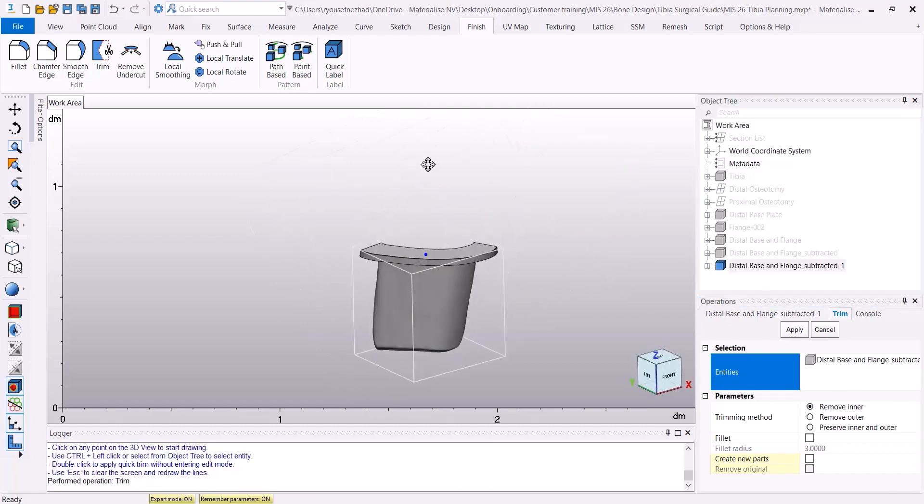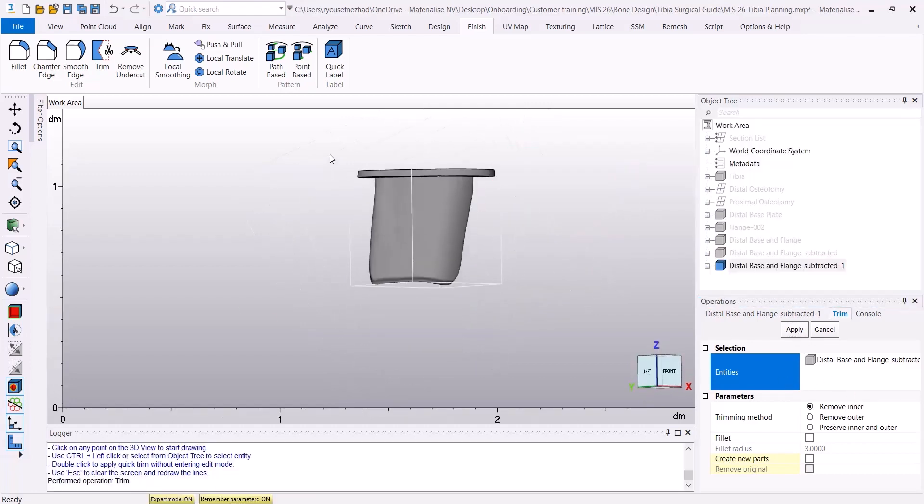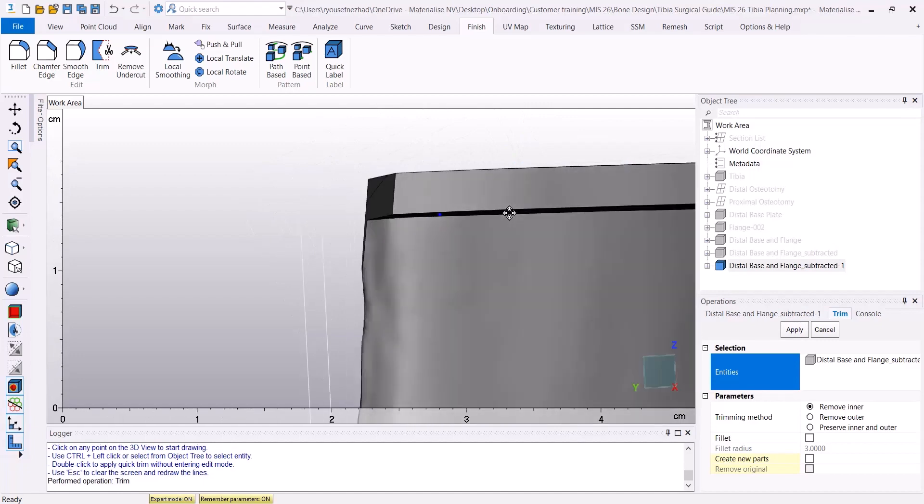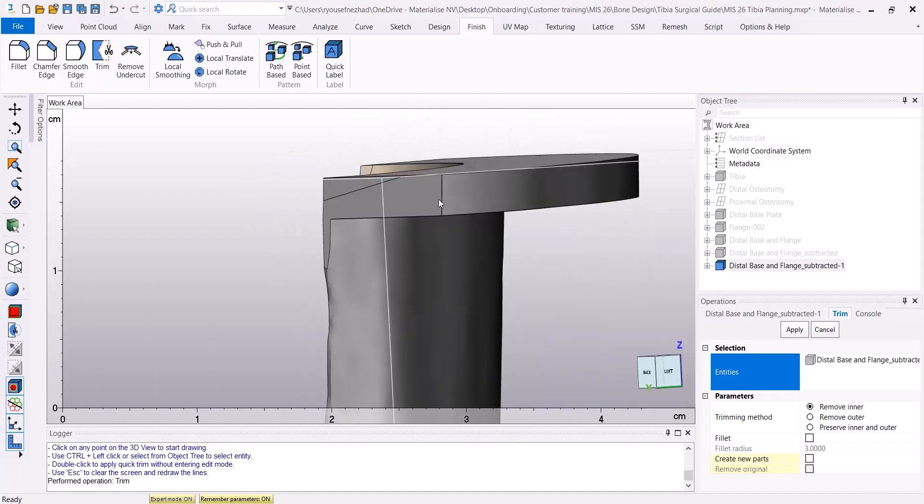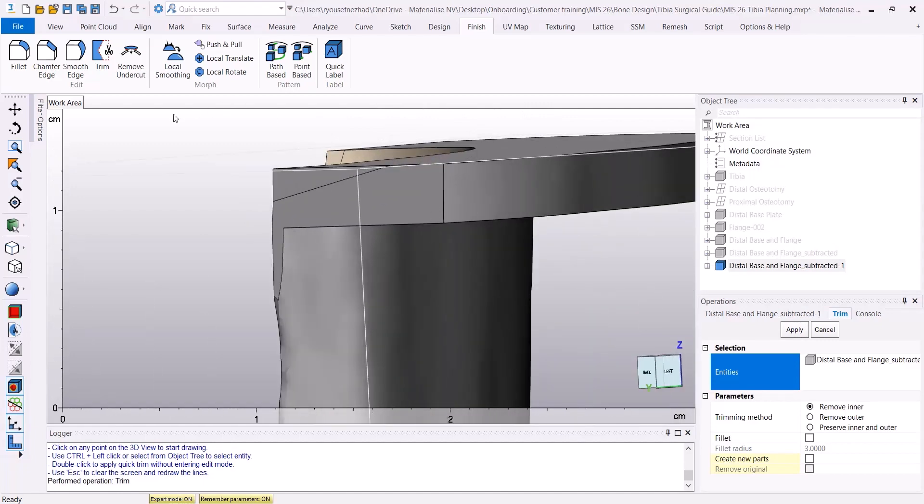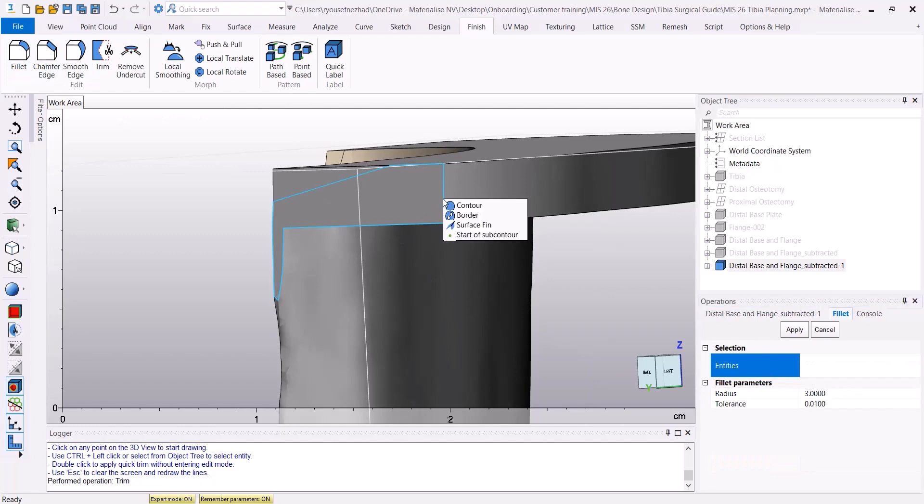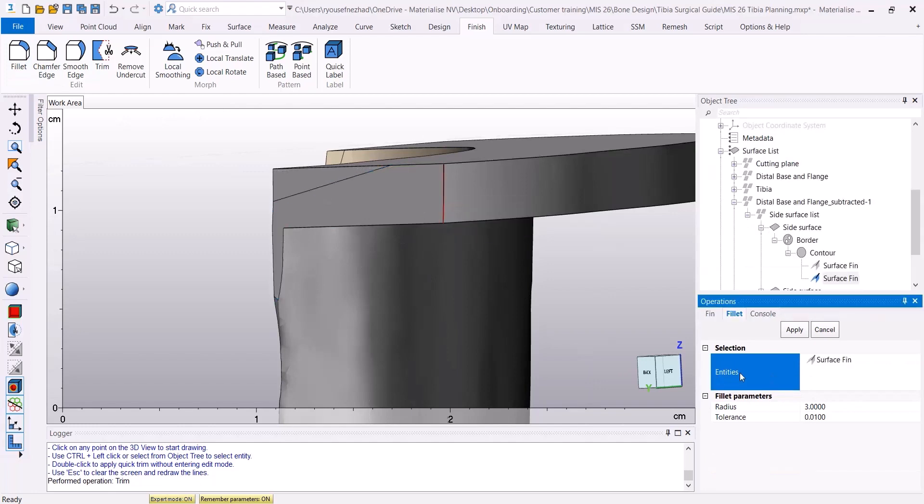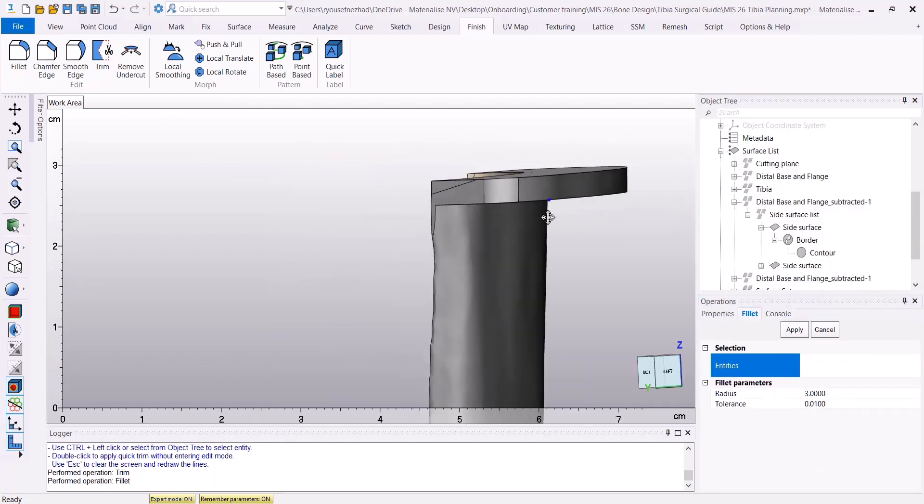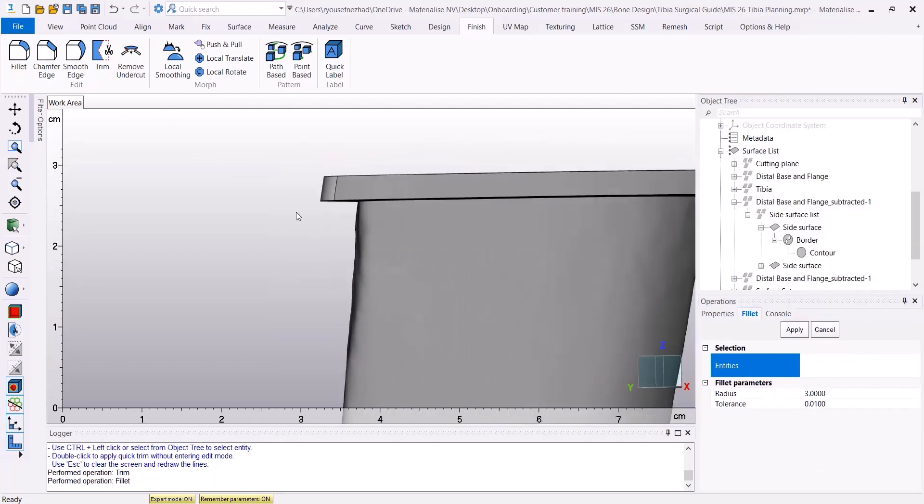As a result, I'm going to have some sharp edges, which can be softened using the Fillet tool. Select the surface fin as the entity with a radius of three millimeters.